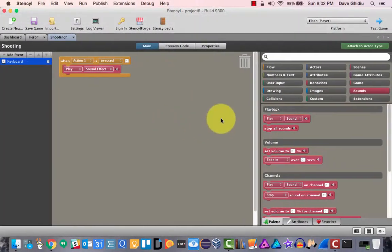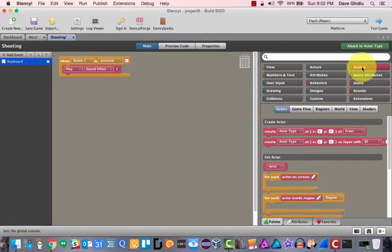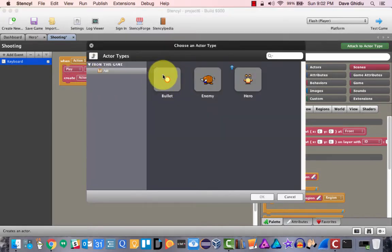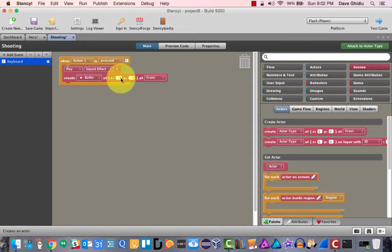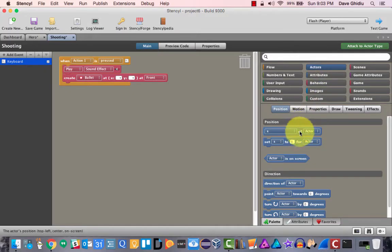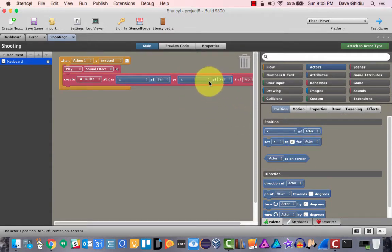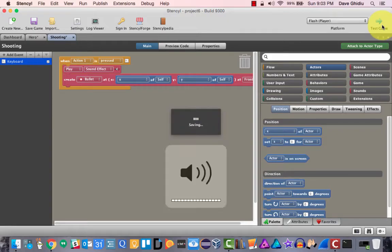According to the instructions, we need to create a bullet actor in front of the hero. So let's go to 'create' — this will happen after the sound is made. We're going to create a bullet at the x and y of the actor — of the hero — so this will probably be at the x of self and also the y coordinate will be y of self. Let's change that to y.